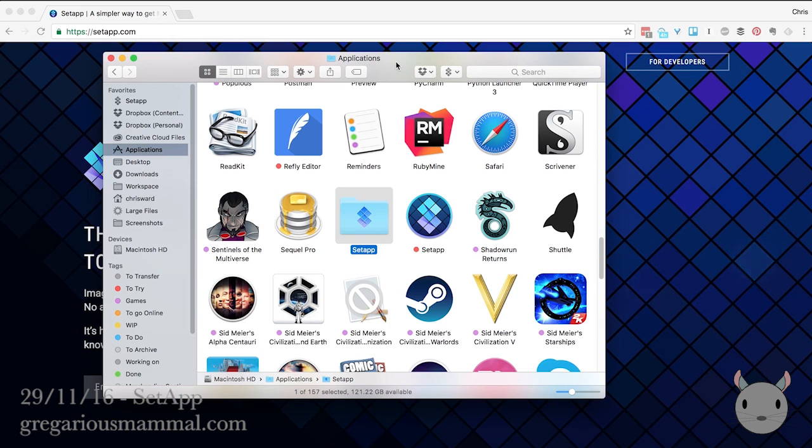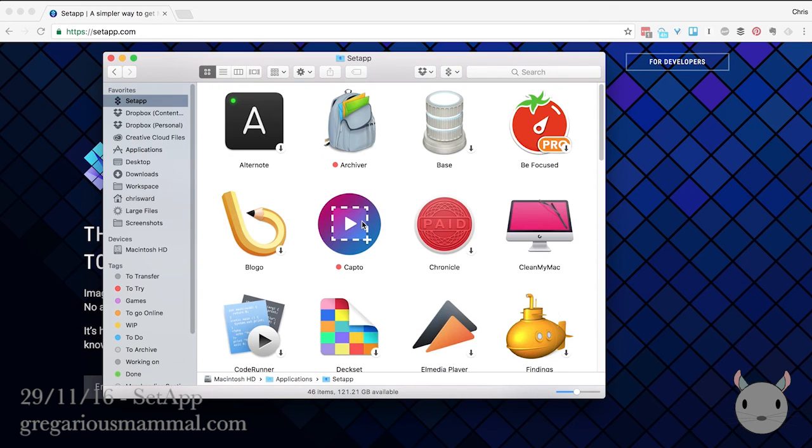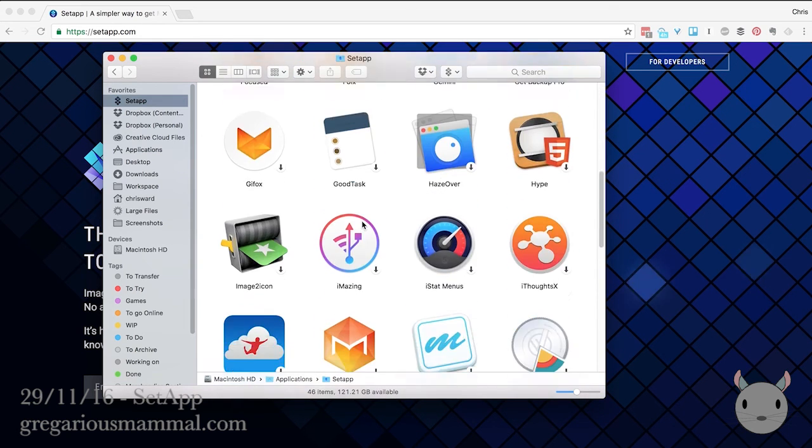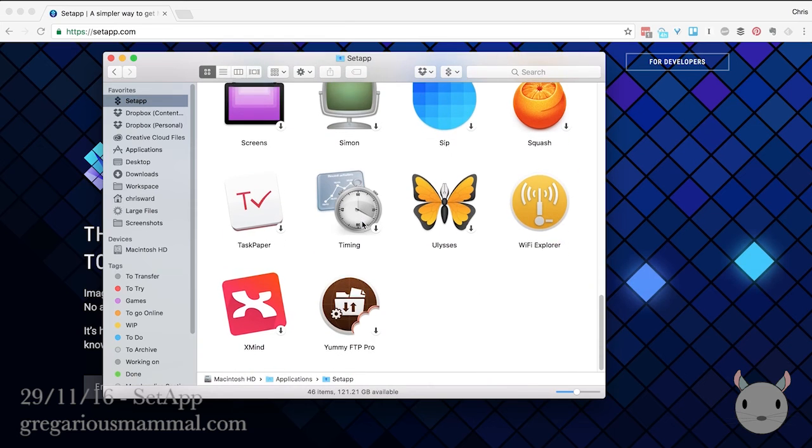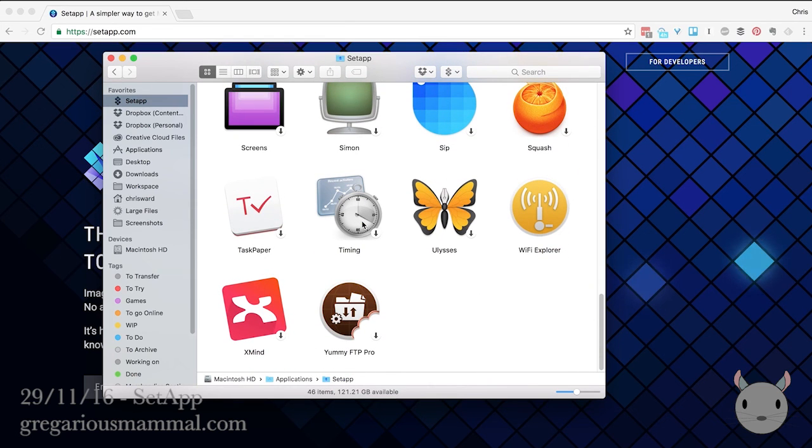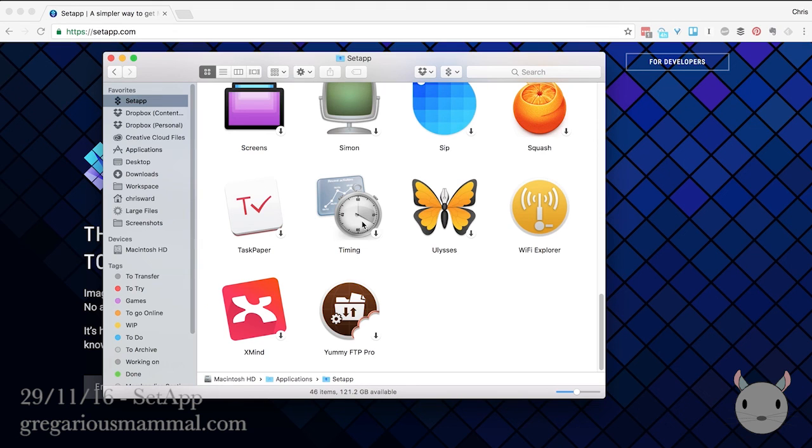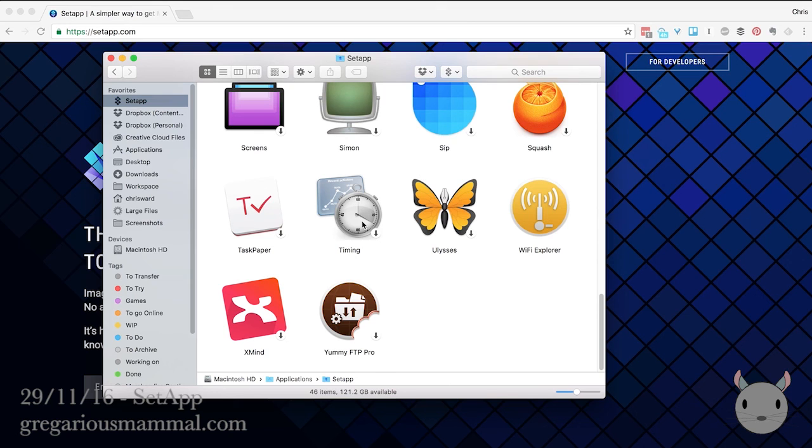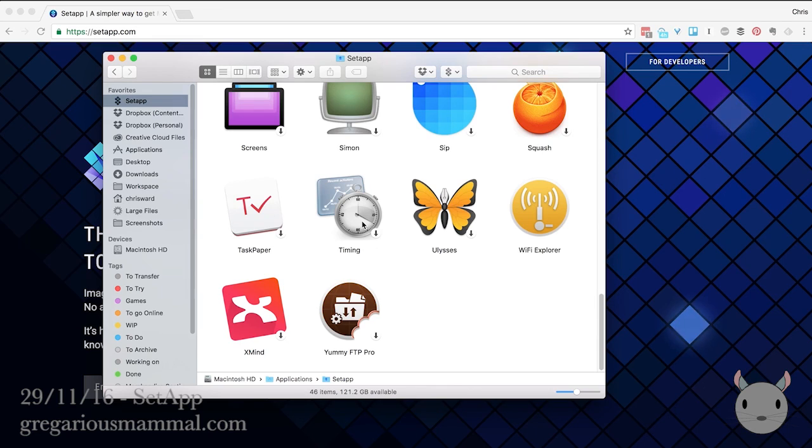So it's a nice way of giving you a unified experience of getting hold of applications, updating applications, and all for a flat fee. You can find more details in the article I've written to accompany this video. And yeah, when it's available, I hope you give it a go. It looks very promising. And I think basically if they can get a good selection of applications, then it's going to be a really promising service.